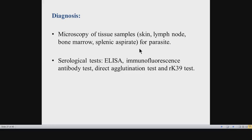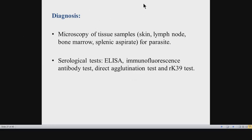Splenic aspirate is the most sensitive tissue for demonstrating the parasite in visceral Leishmaniasis, but it carries a risk of uncontrolled bleeding because the spleen is massively enlarged and the patient has thrombocytopenia. Therefore, less invasive options like lymph node biopsy or bone marrow aspiration are preferred, although splenic aspirate is more sensitive and specific. For cutaneous and mucocutaneous Leishmaniasis, the parasite can be demonstrated on skin biopsy.